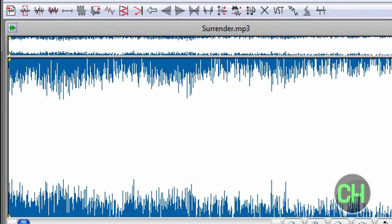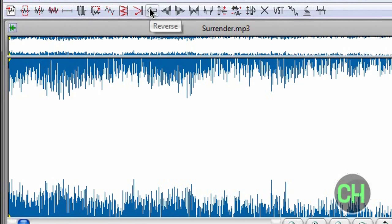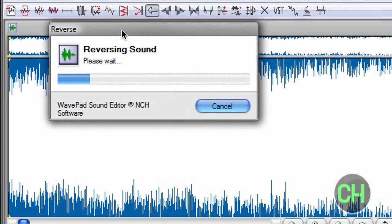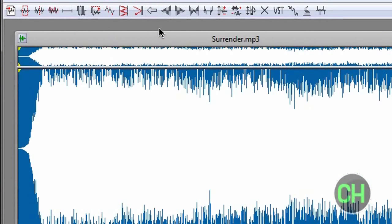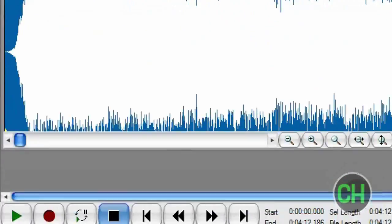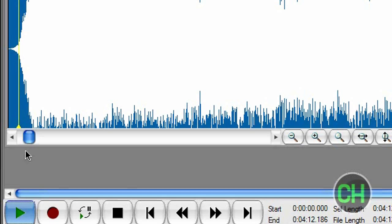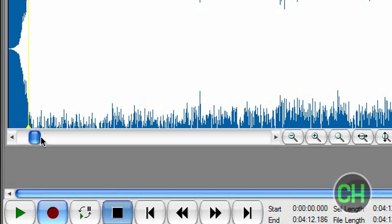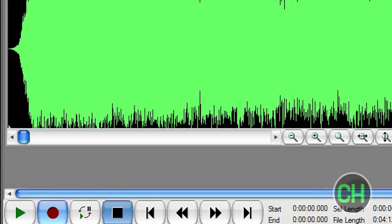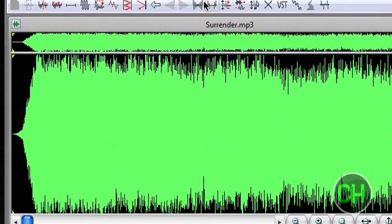For example, I'm going to reverse the song. I'm going to click Reverse — reversing sound. Your song is going to get reversed. Let's see how that actually sounds. Alright, that sounds kind of funny, but yes, you can do all this editing stuff.